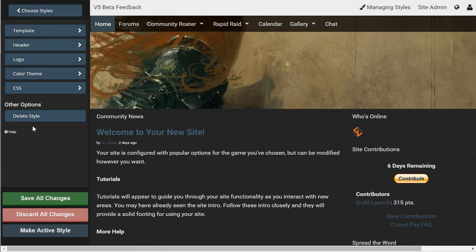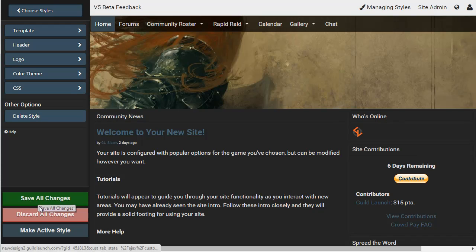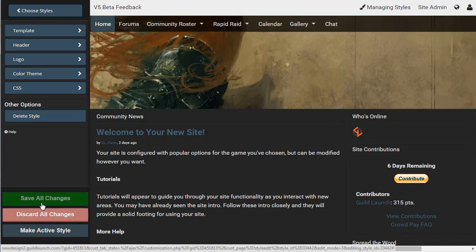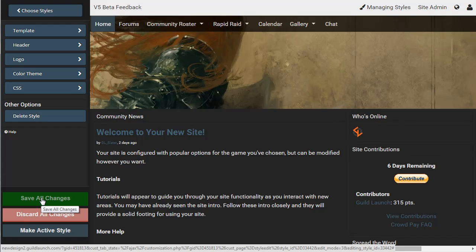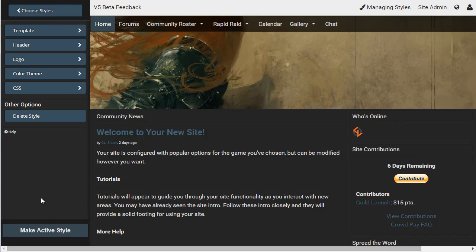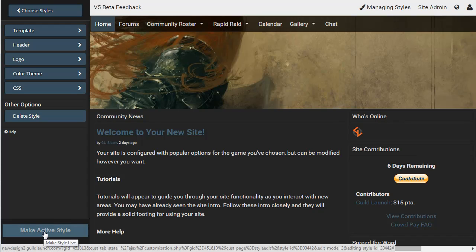Now, at this point, you'll notice that there's Save All Changes and Discard All Changes. If you make a change that you end up not liking later, until you save all the changes on a new style, it is not applied to your site. So this is a preview and not actually being applied until you actively both save the changes and actively make it the style if it's not your active style already.